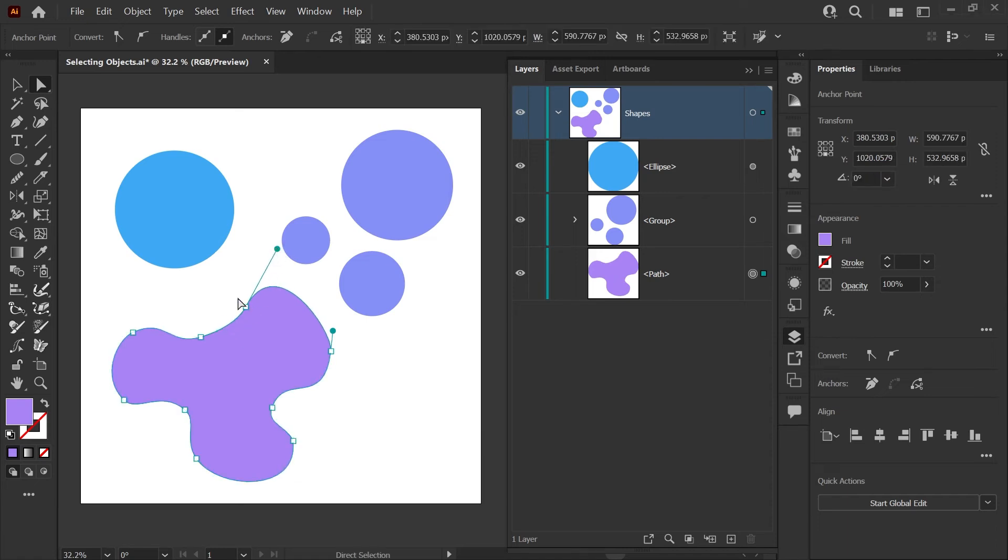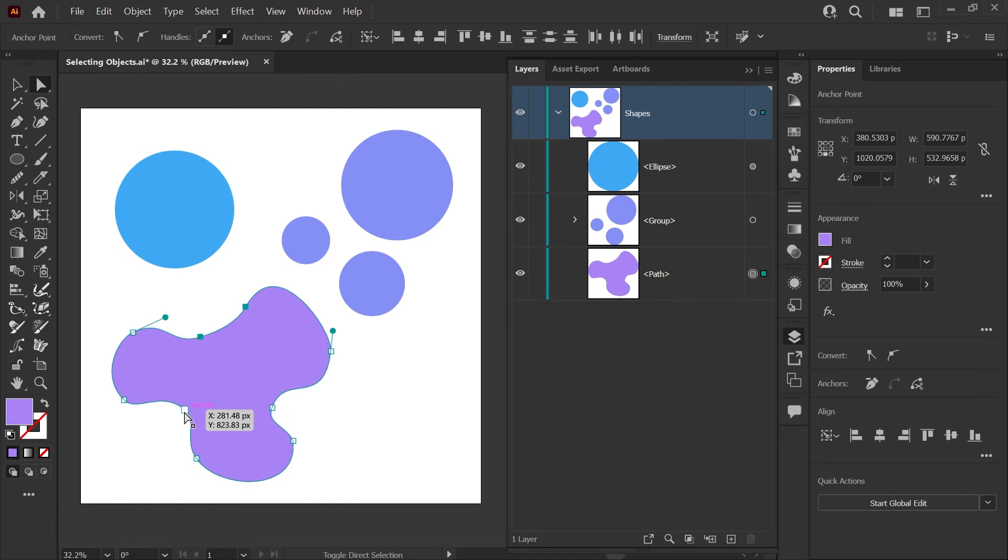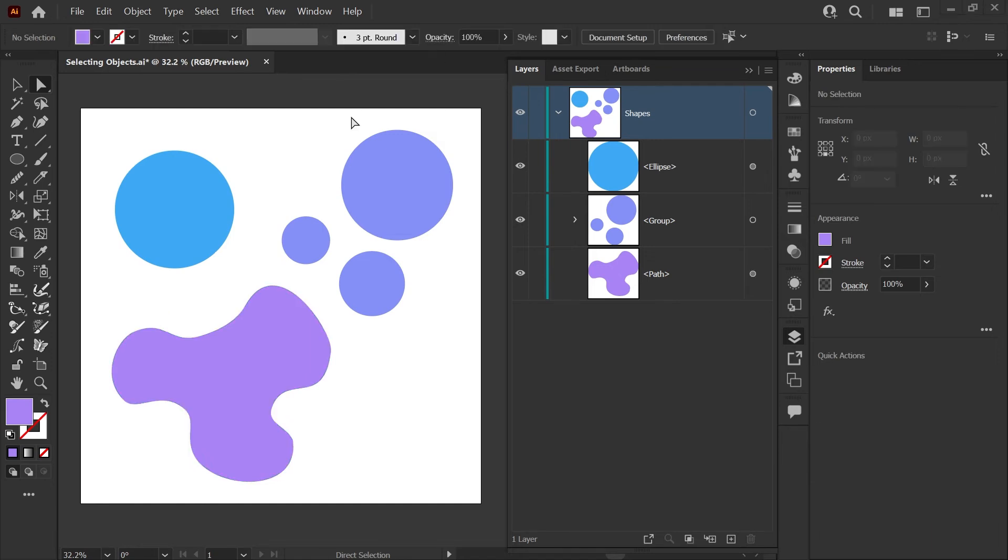You can also select multiple nodes by clicking a node, holding down Shift, and clicking additional nodes you wish to add to your selection.